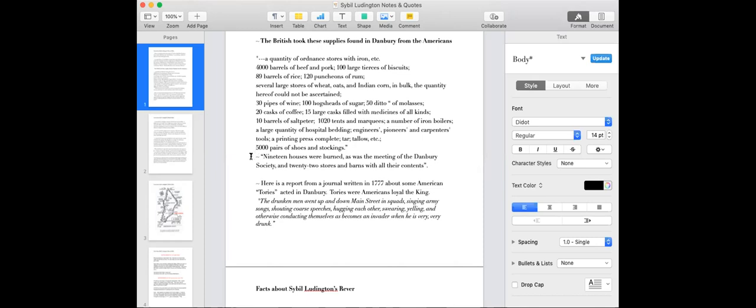19 houses were burned, as was the meeting of the Danbury Society. And 22 stores and barns were burned too, and all their contents. That was the American supply place, a depot. And you know, two years before Civil made a ride, in April of 1777, Paul Revere went out.